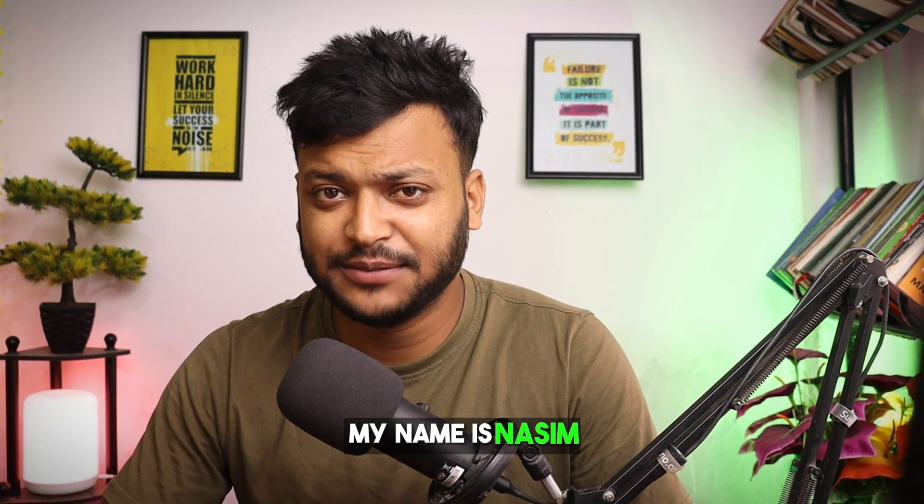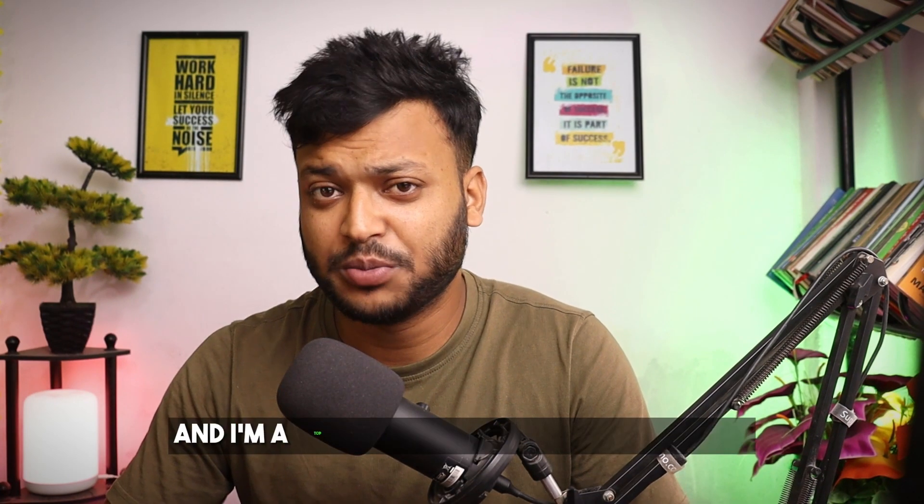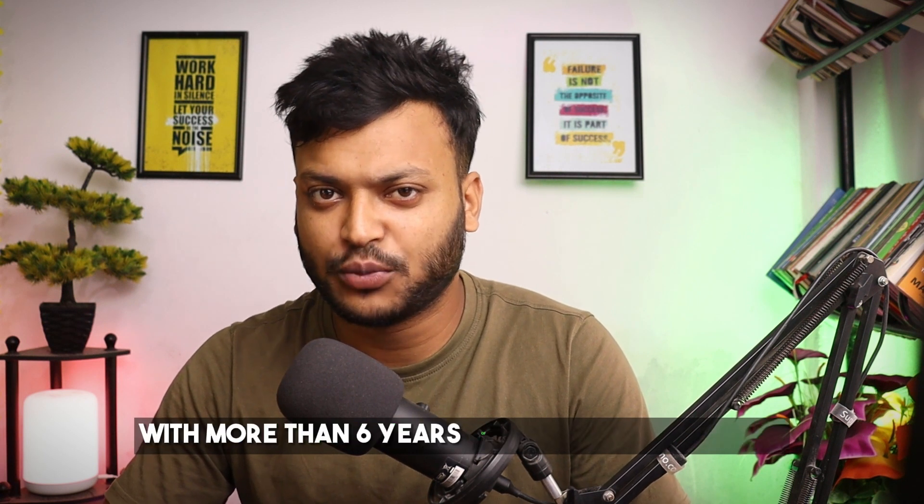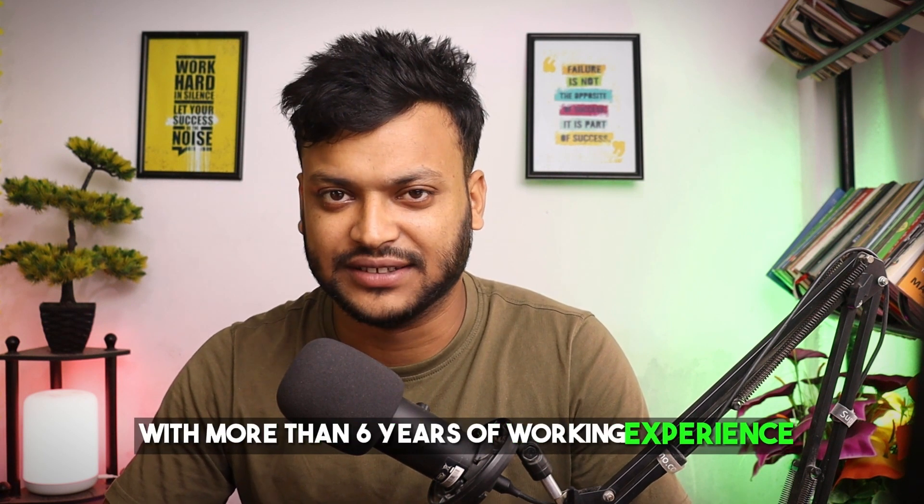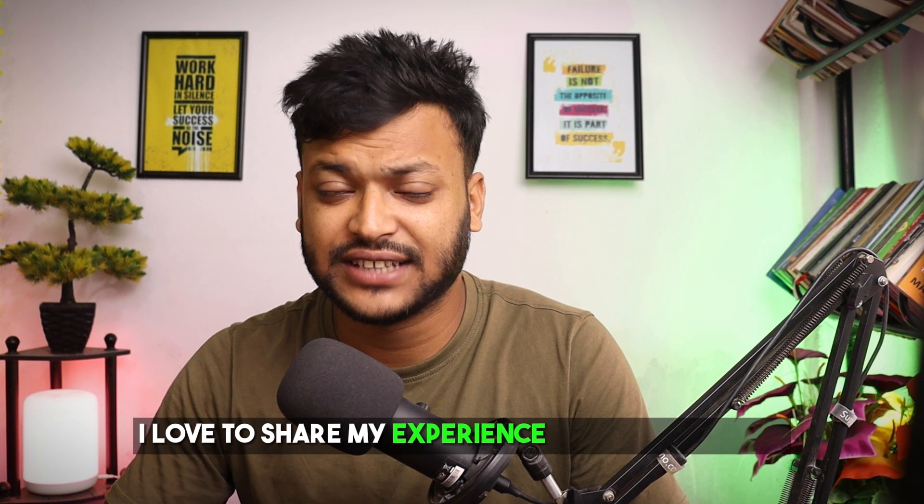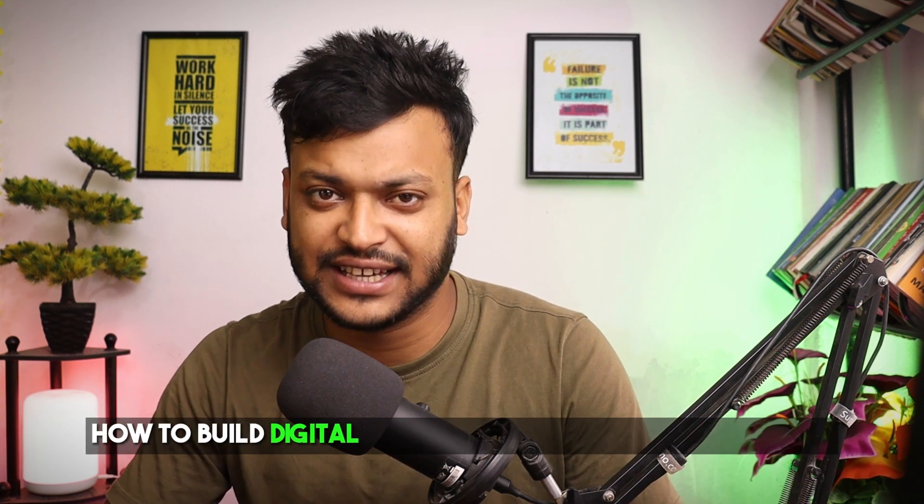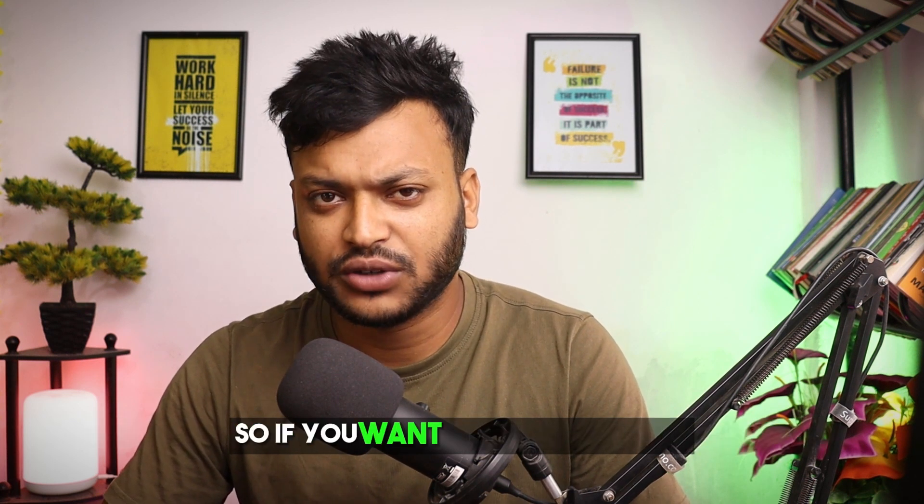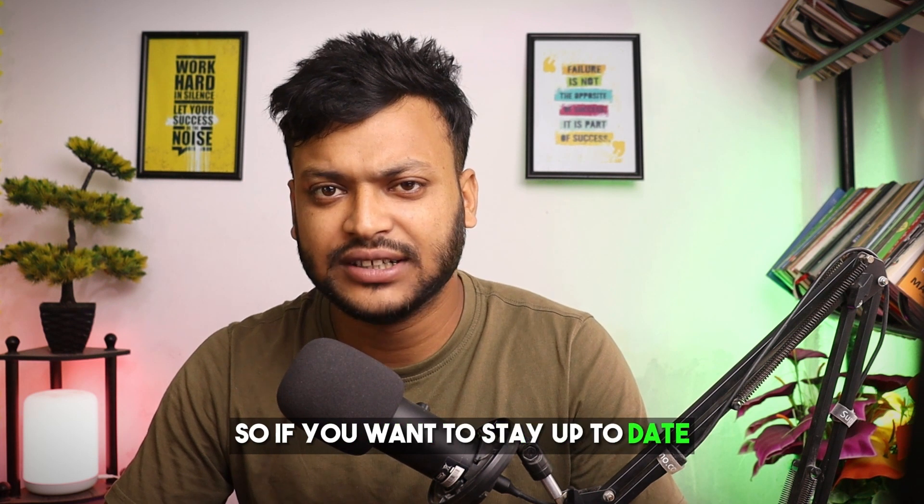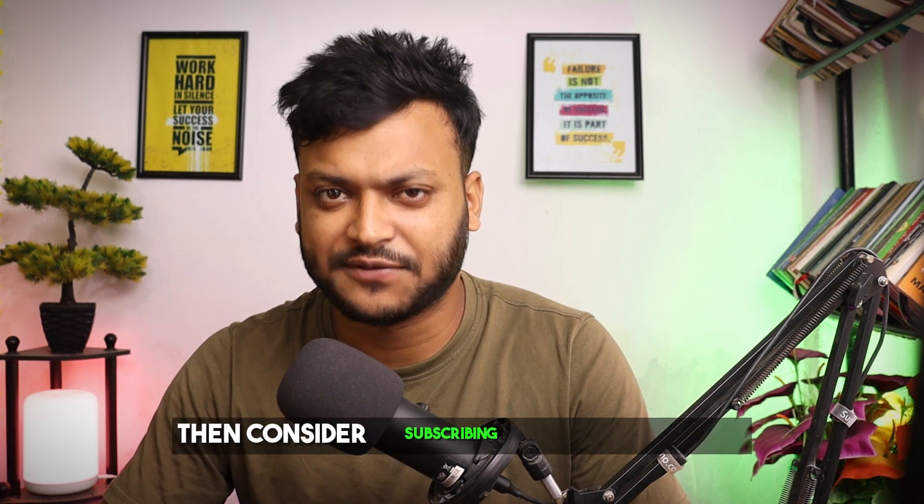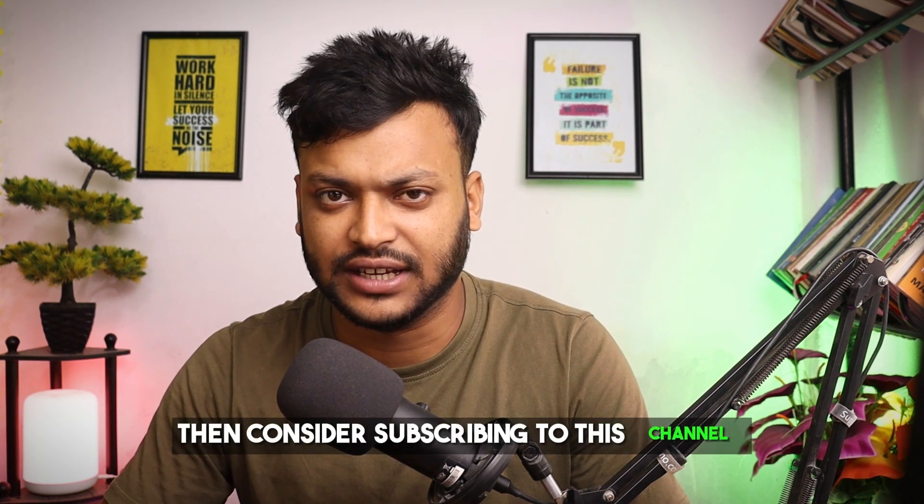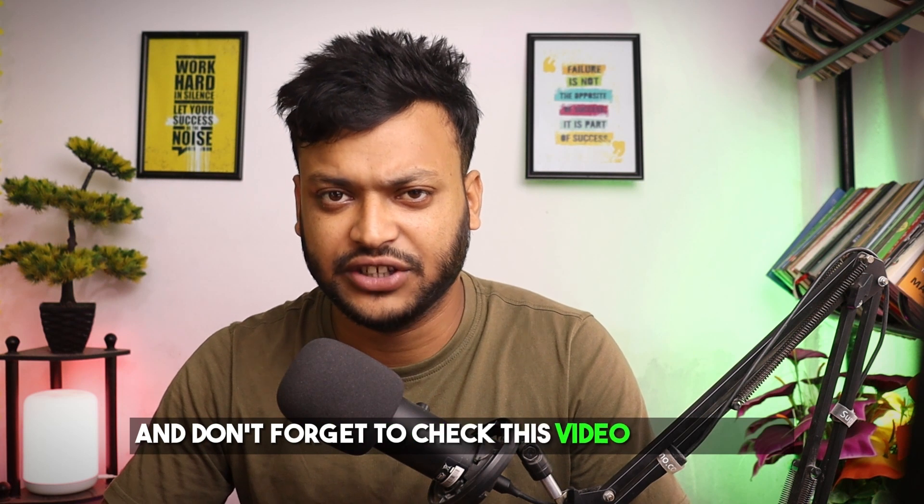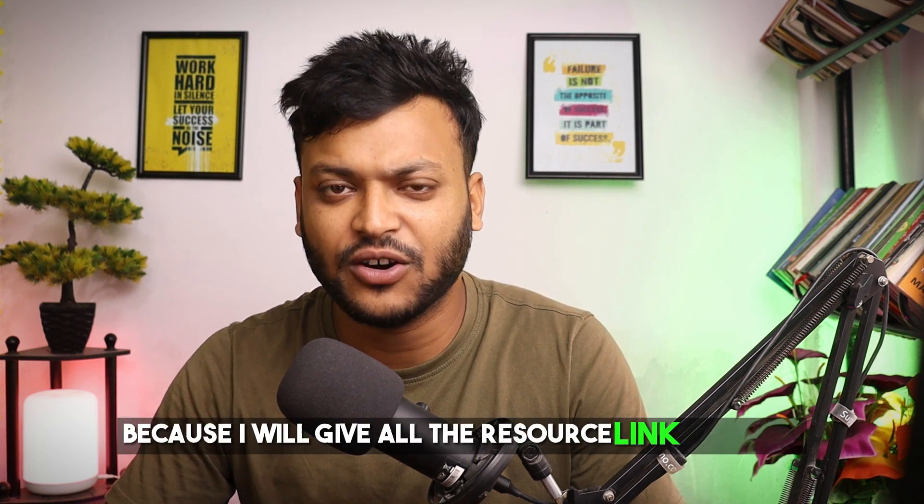My name is Nassim and I am a top rated freelancer on Upwork with more than 6 years of working experience. I love to share my experience and teach people how to build digital skills and make money from home. If you want to stay up to date then consider subscribing to this channel, and don't forget to check the video description because I will give all the resource links there.